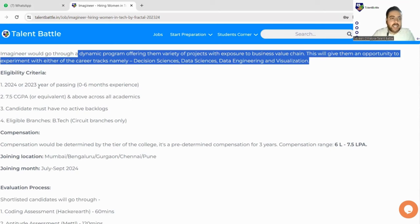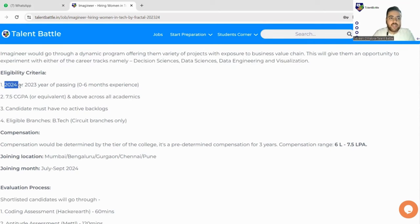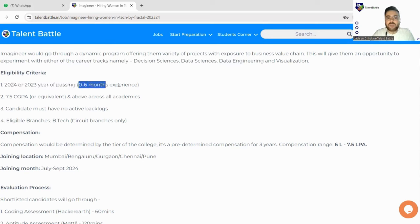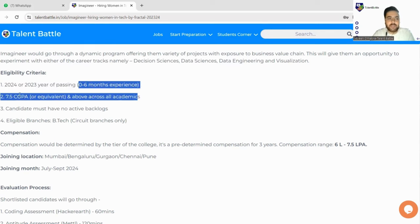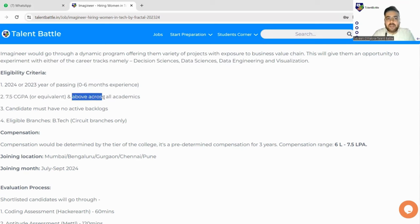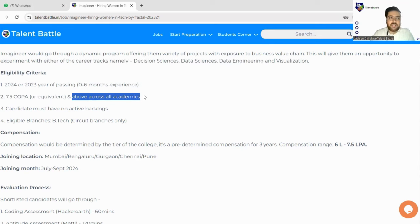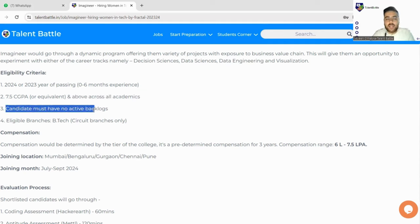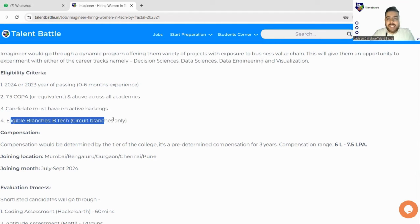So what is the eligibility criteria? Let's check that out. 2024 or 2023 year of passing is allowed. You can be having 0 to 6 months of experience. Next, 7.5 CGPA or equivalent and above across all academics.